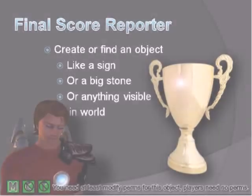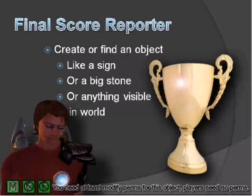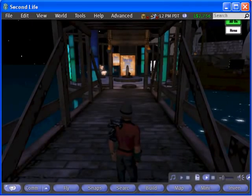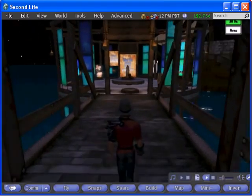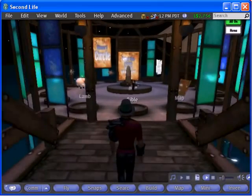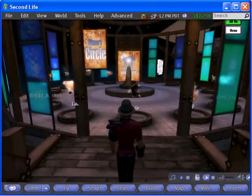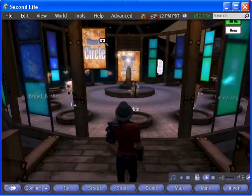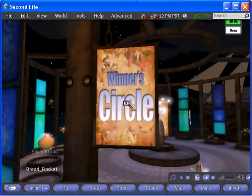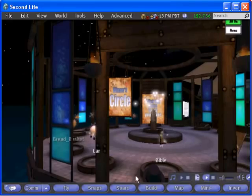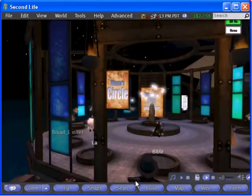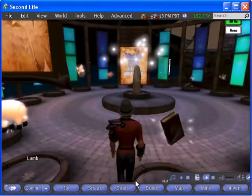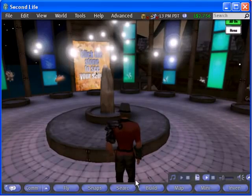The final component of the game kit is a final score reporter. This object reports the final score and tells them if they've won the game. The final score reporting in a game should reinforce the notion of accomplishment. Here I've added some particle effects from the particle laboratory and put the prizes on display.